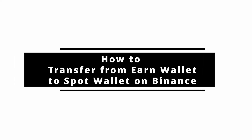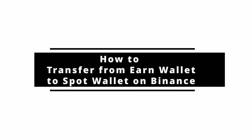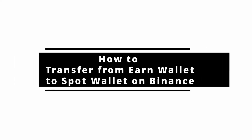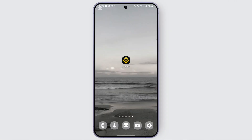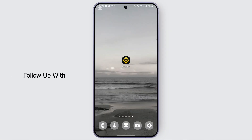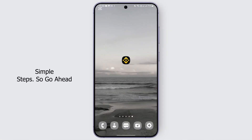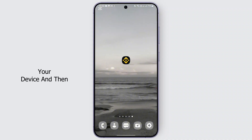How to transfer from an Earn wallet to a Spot wallet in Binance. Hello everybody, welcome back. If you want to do that, you can follow these simple steps. Go ahead and open up the Binance application on your device.